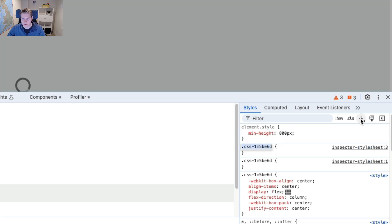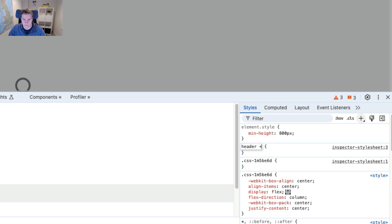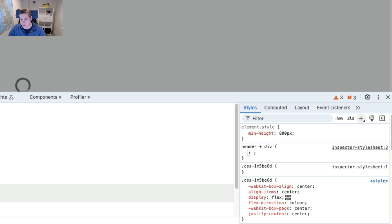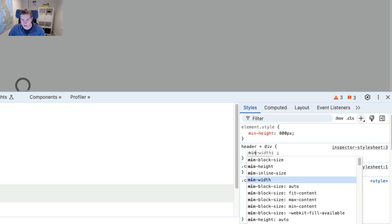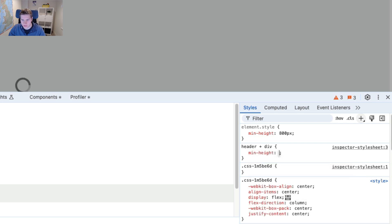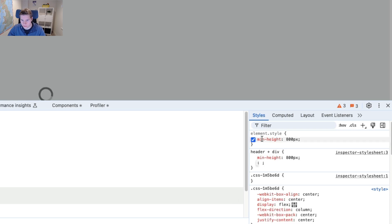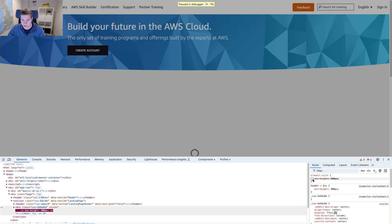So instead what I'm going to do is construct a custom selector here. I've got the header and I know the div follows immediately after the header. And I'm going to apply the min height to this. Then I can just add this as a CSS rule. And it will just work just like adding the style directly on the element.